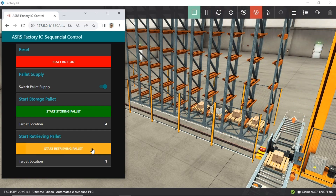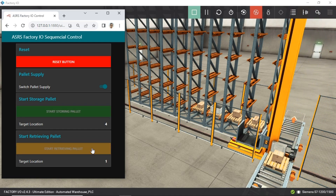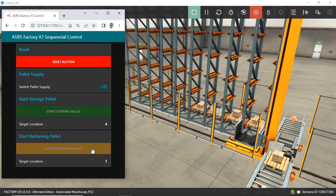To retrieve a pallet from the rack, click the Start Retrieving Pallet button. The rack number to be retrieved will be displayed, and the stacker will begin to retrieve the pallet and place it on the unload conveyor.